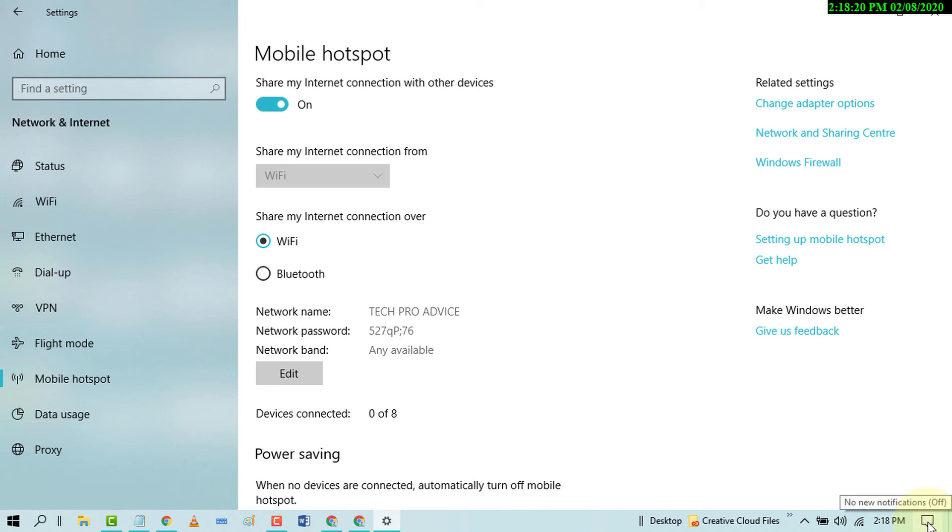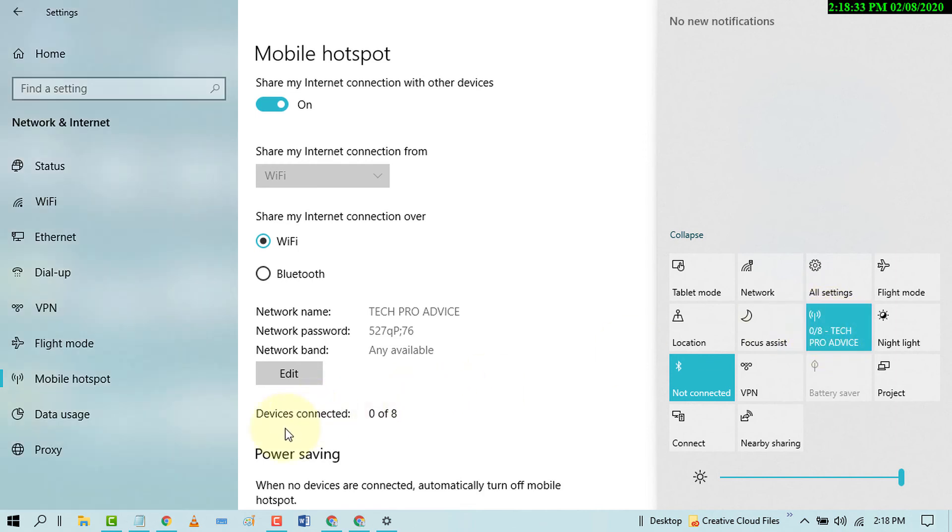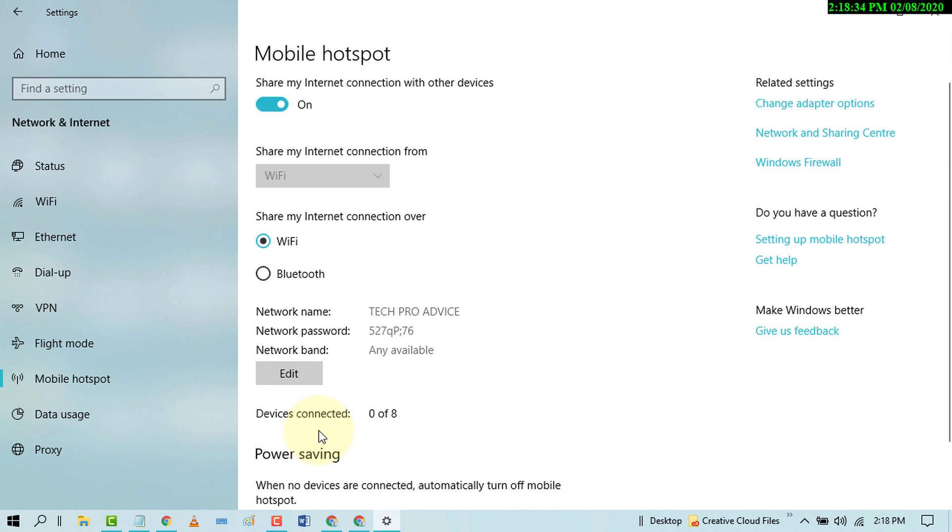And here you will find the mobile hotspot icon. And if some device is connected, you will find the numbers of how many devices are connected.